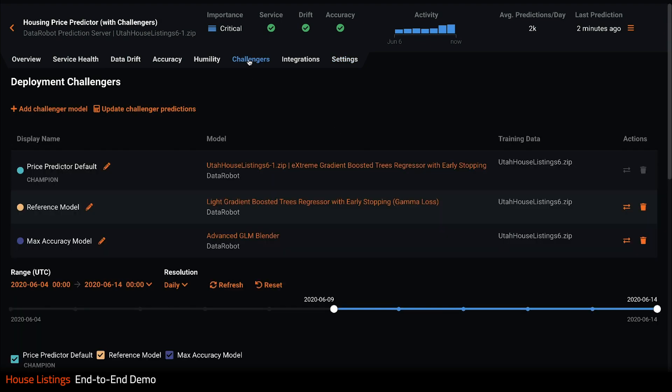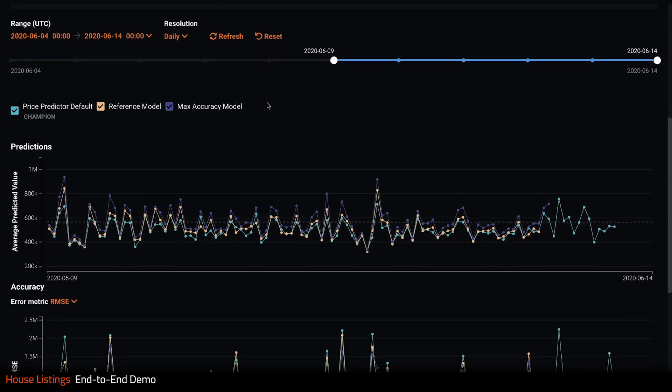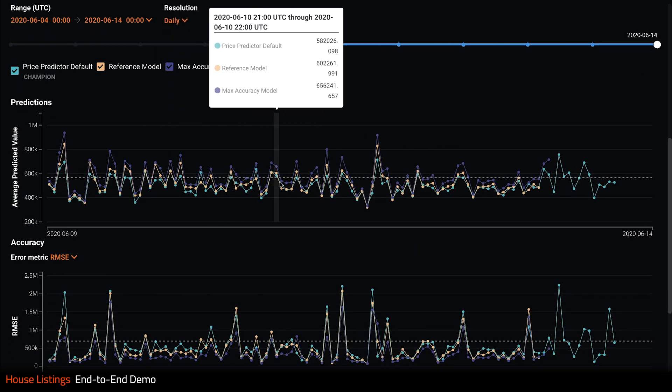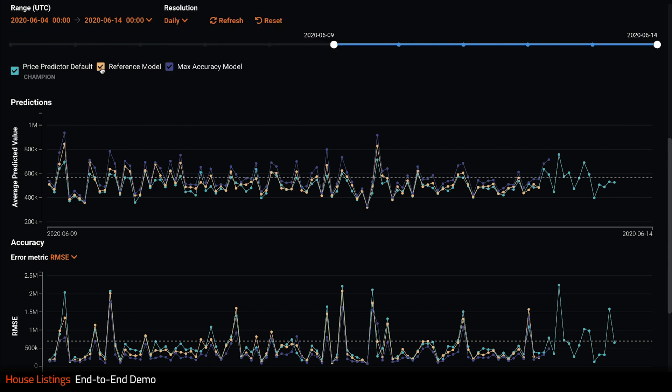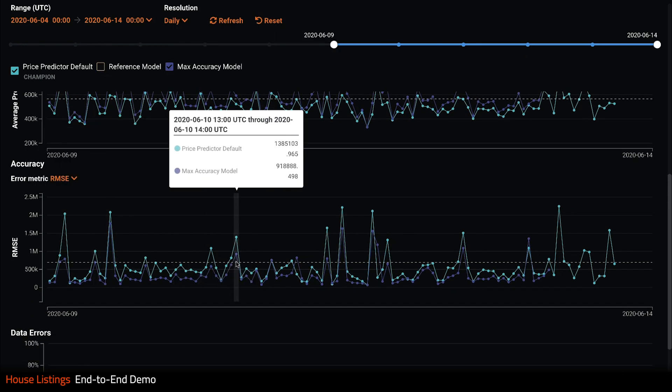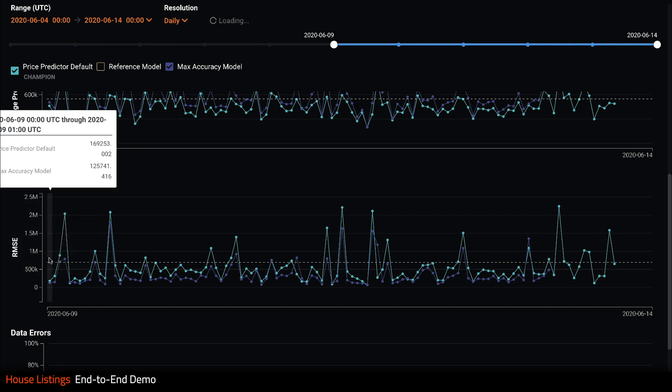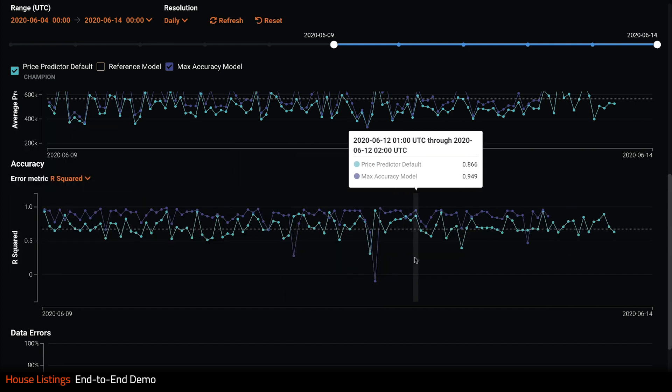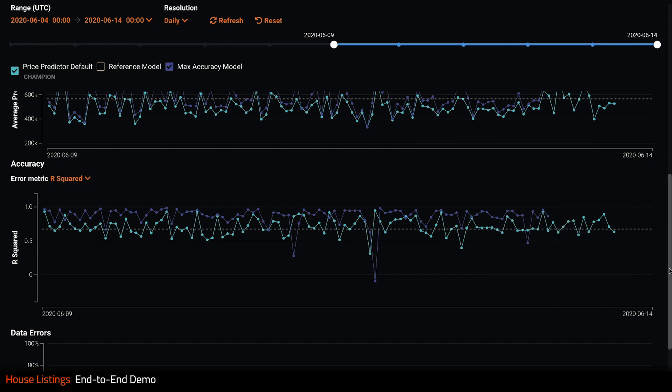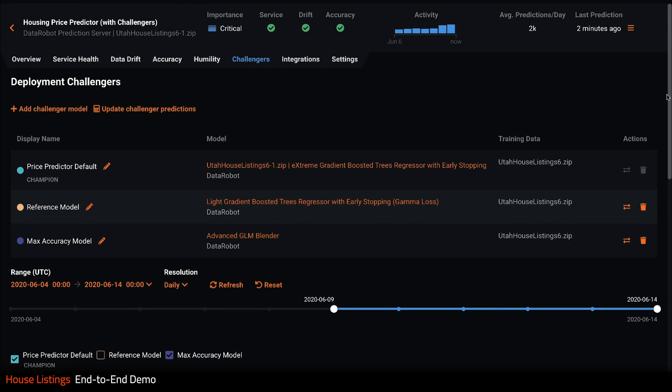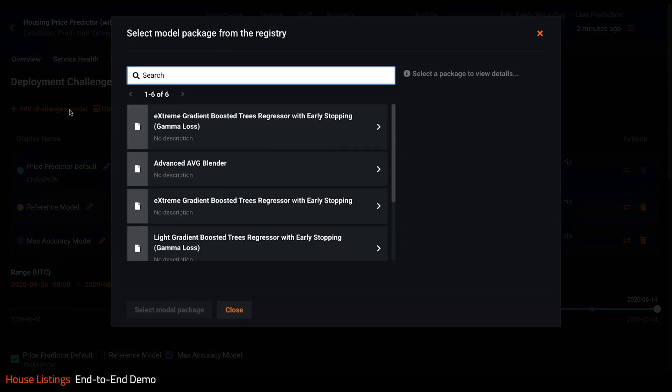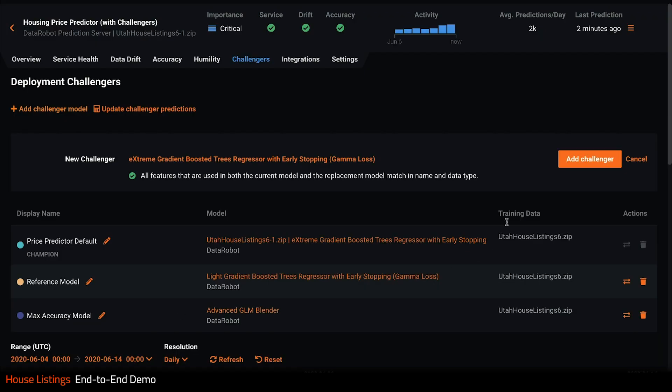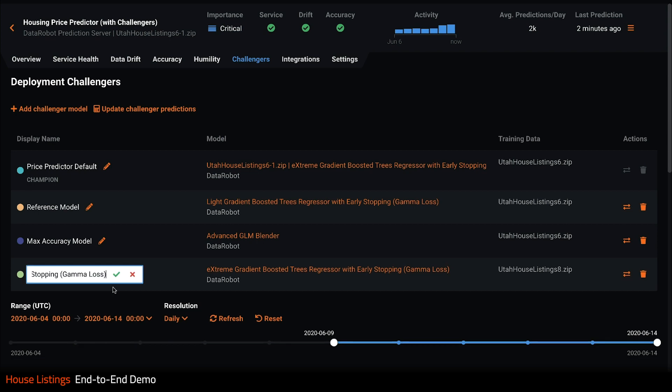Challenger models are additional models that we can test alongside the current production model or champion. Here I have two challenger models configured. Below I can compare how these models perform over time on the same prediction data as our production model. Here I'm comparing my max accuracy model with my champion. I can look at any accuracy metric. It looks like this challenger is actually slightly more accurate than the current champion. Let's add another challenger into the mix. DataRobot lets you have up to three. We will pick the model we trained and exported to the registry earlier. Perhaps this will show even more accuracy. For clarity, I will call this one my AI experience model.